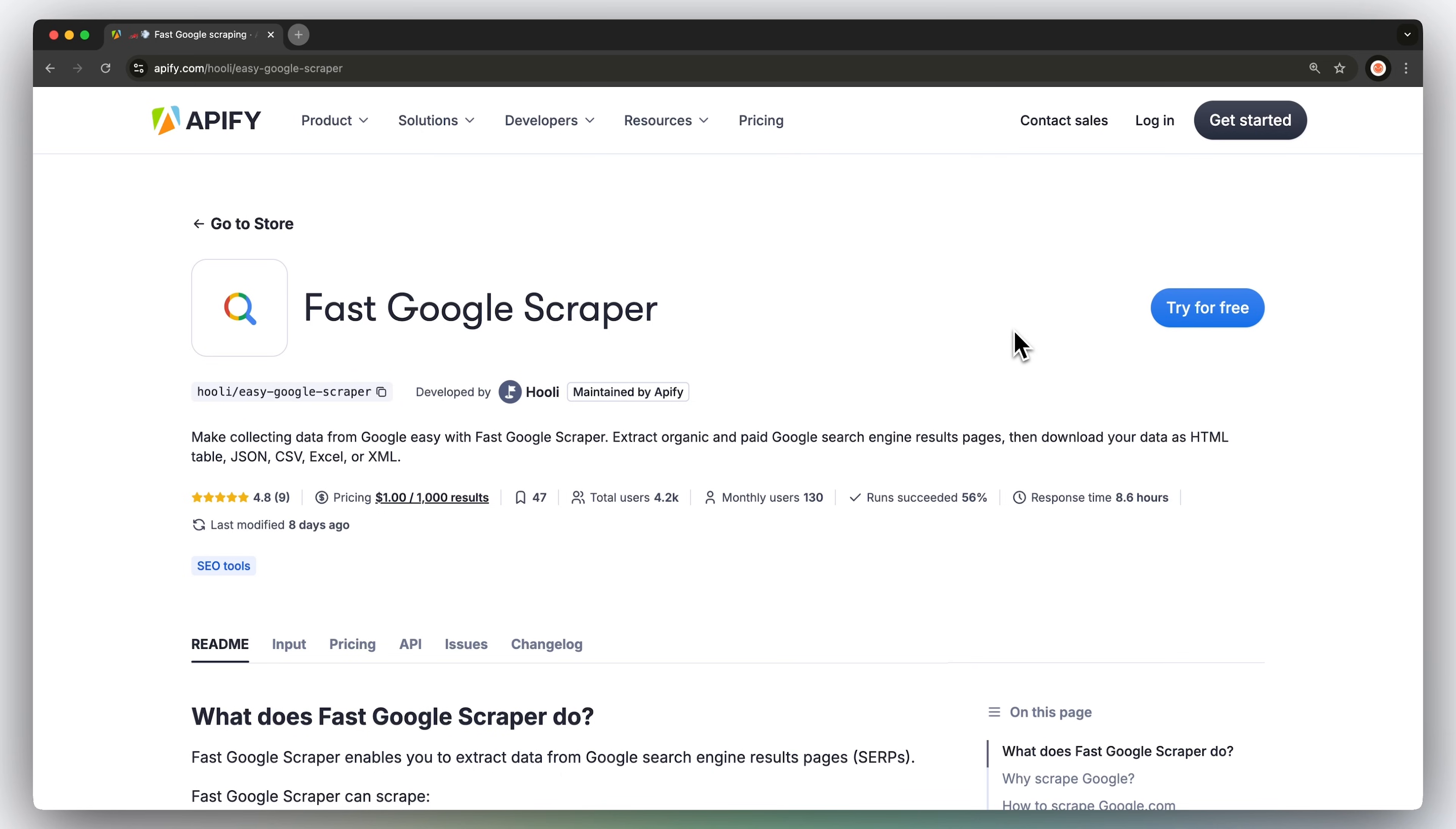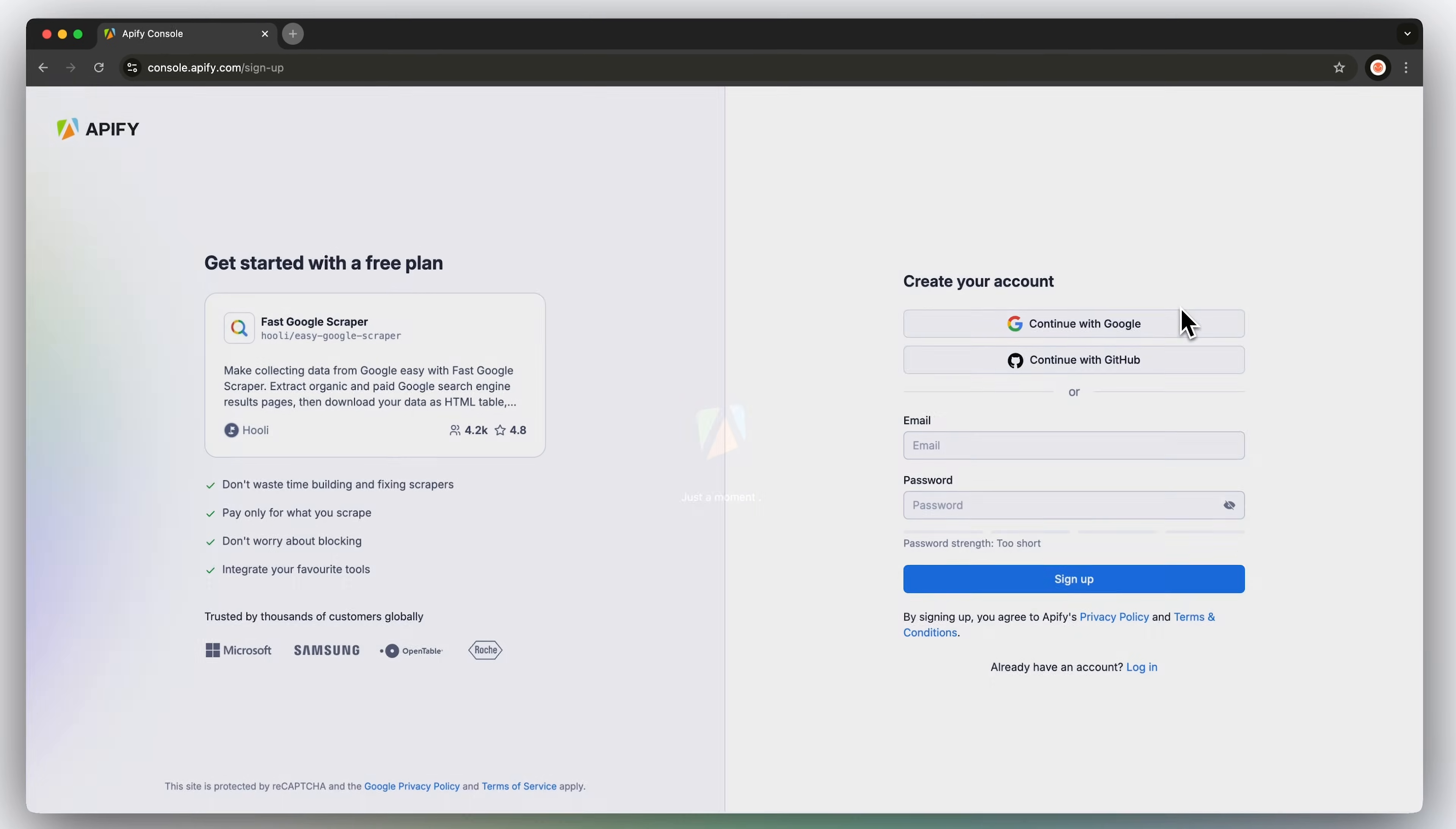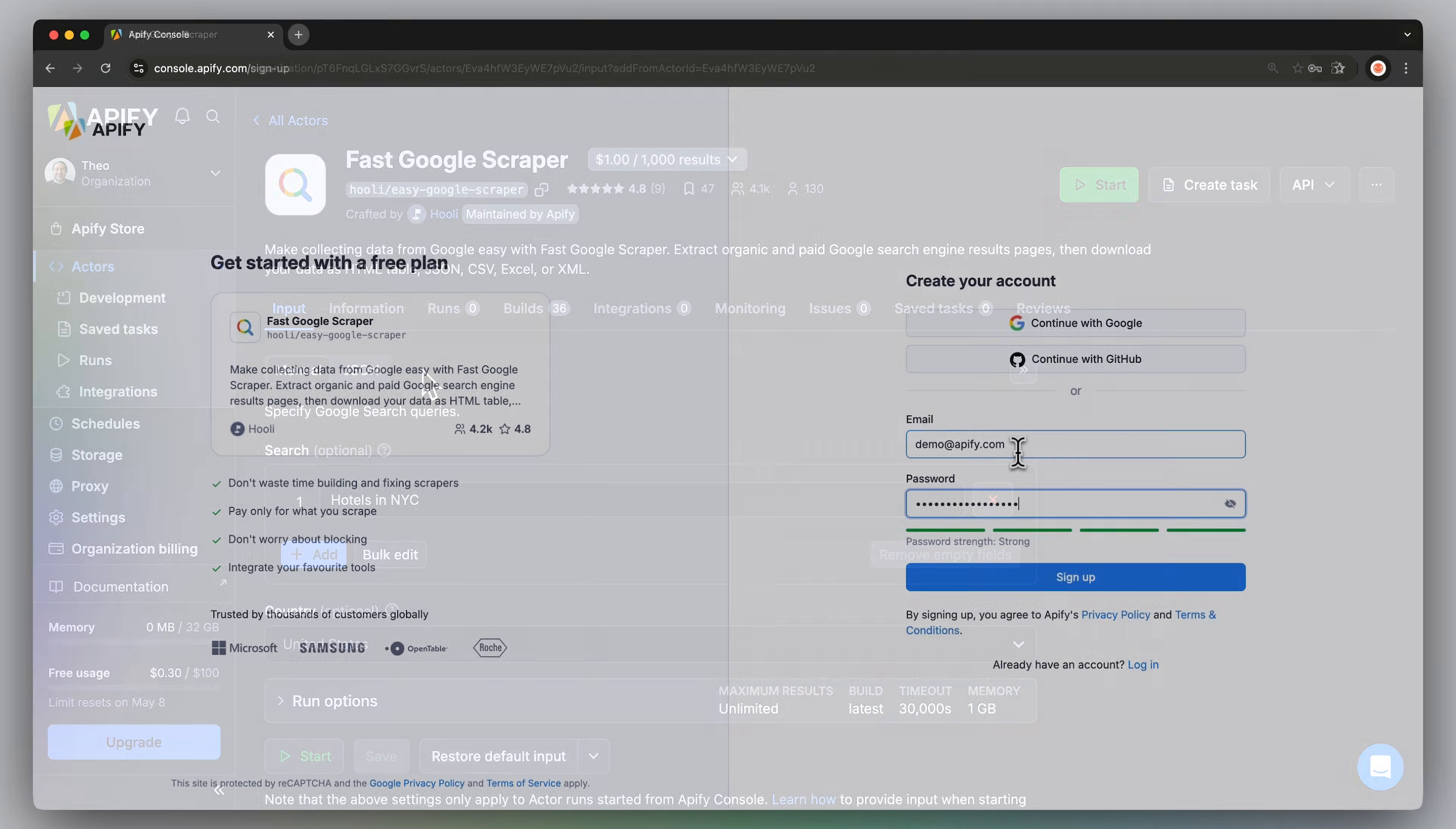First, head to the link in the description, which will take you to Fast Google Scraper's readme. Click on Try for Free, which will send you to the login page, and you can get started with a free Appify account, which you can set up without credit card information.